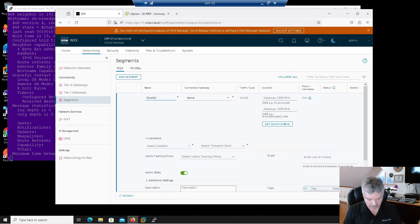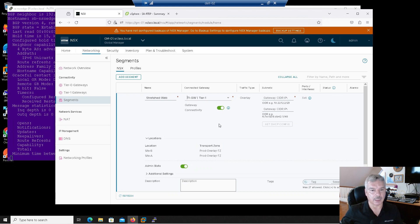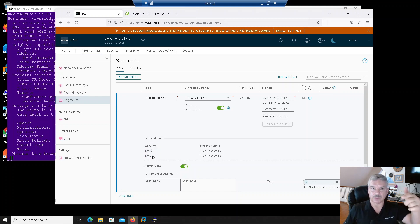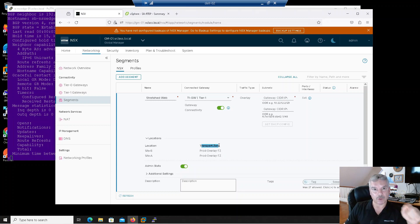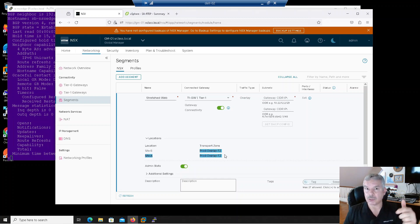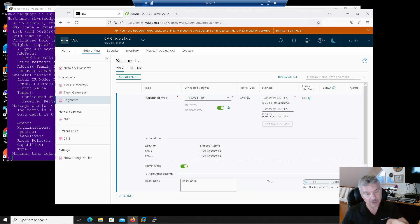I just created a stretched Tier 1. Let's create a segment to do a quick test — I'll call it Stretched Web. I'm going to pick my Tier 1 gateway, so it's an overlay. Notice over here the locations say Site A and B because it picked that from my Tier 0. Notice prod overlay Transport Zone on both Site A and B — remember I said the default transport zone for your overlay? If you didn't change that, it would pick probably something else and that could cause a problem. You've got to make sure you select that default transport zone because that's what this segment is going to use. I'll add a gateway: 172.16.10.1/24.